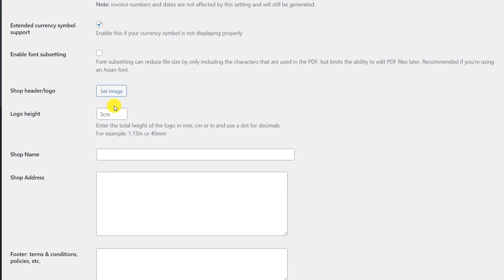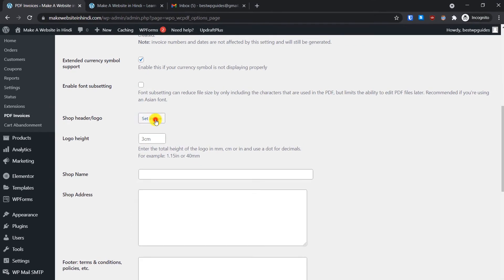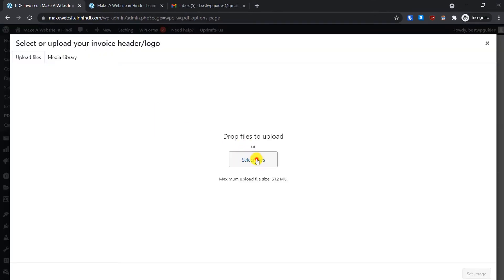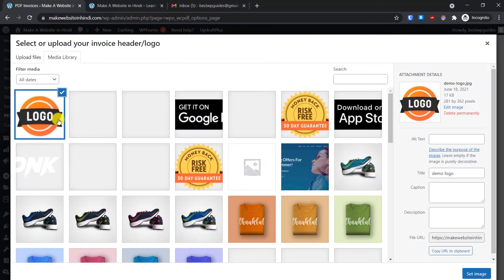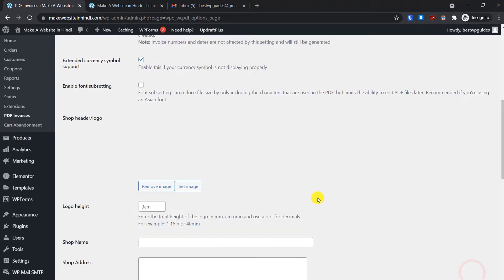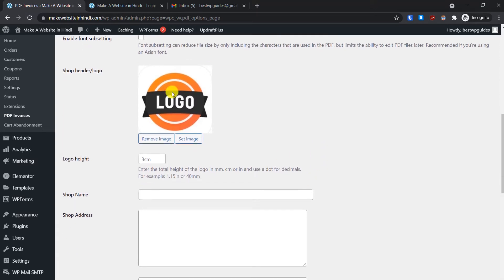The most important thing to set is the header logo. Click on Set Image, then select the file. As you can see, I have uploaded my logo here, then click Set Image — our logo has been uploaded.